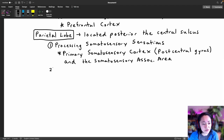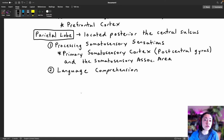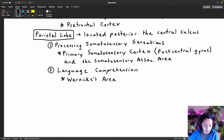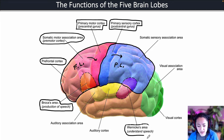The second major function of the parietal lobe is language comprehension — our ability to understand language and produce grammatically correct sentences. This requires a region known as Wernicke's area, which overlaps with both the parietal lobe and the temporal lobe.